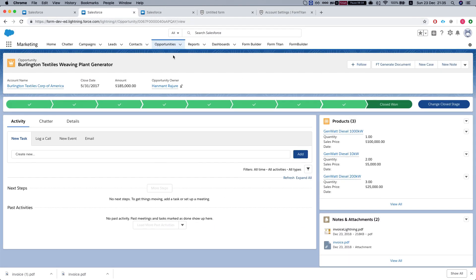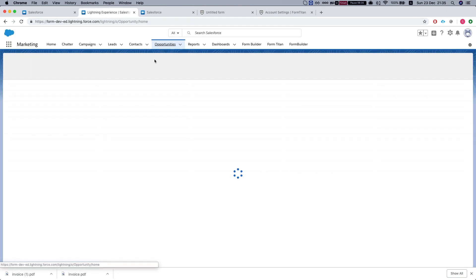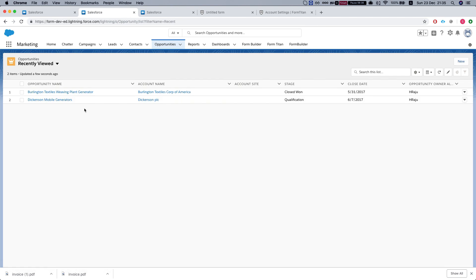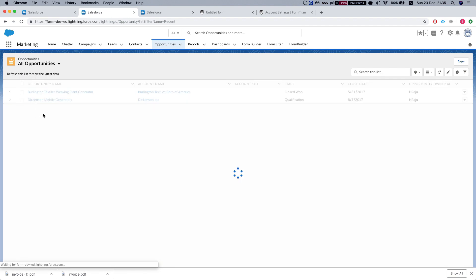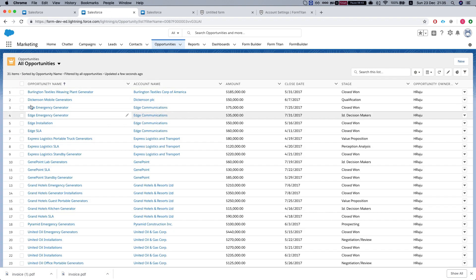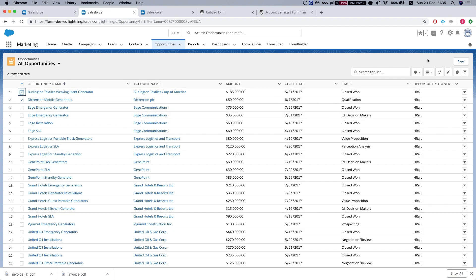The next thing we can do is we can go to the list of opportunities and select all opportunities. Then, right now it's not showing because we didn't add it to the layout.